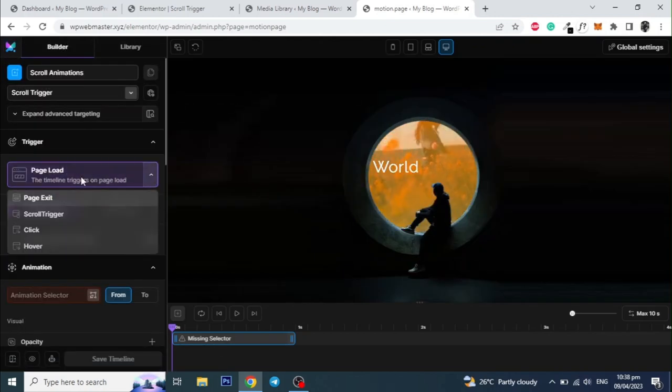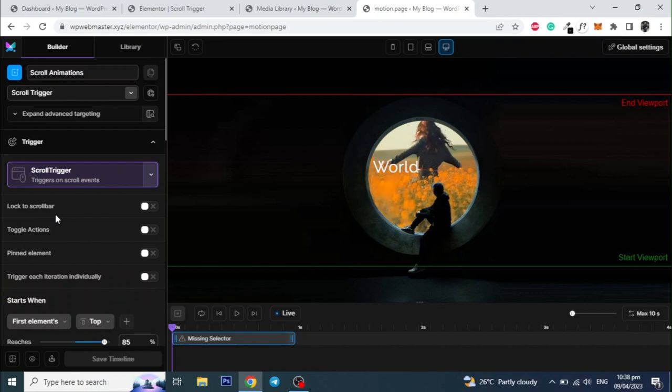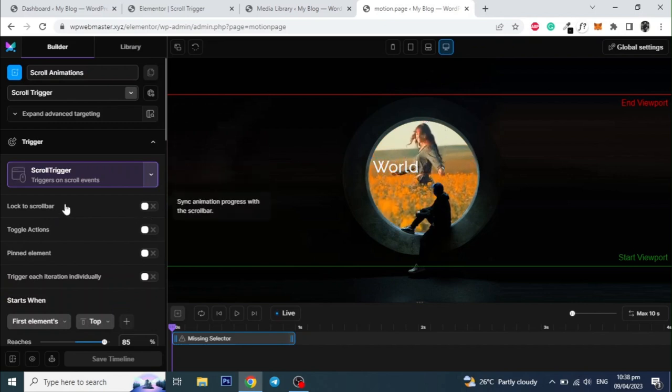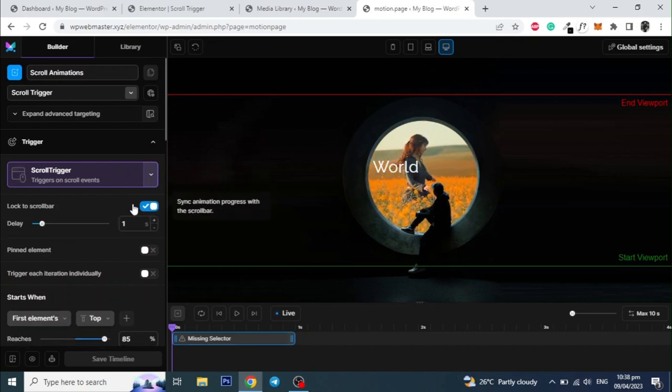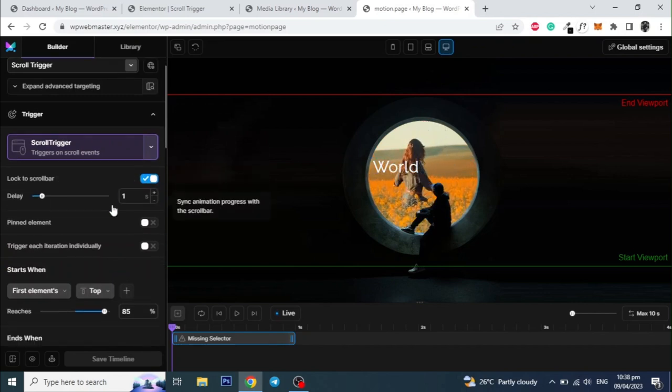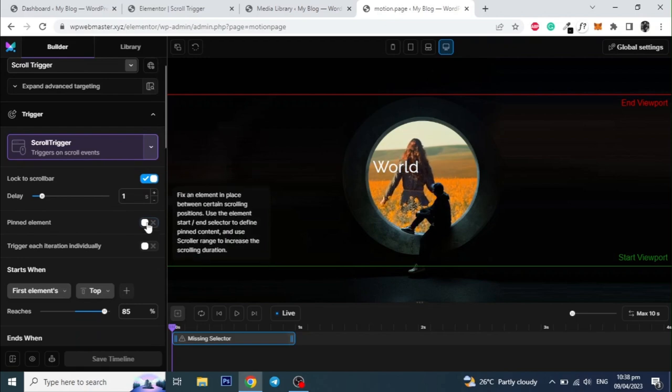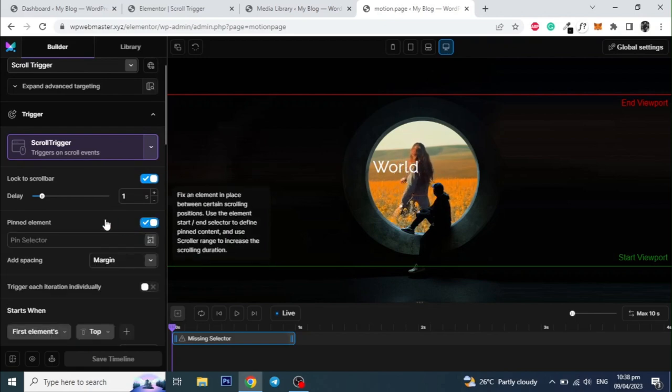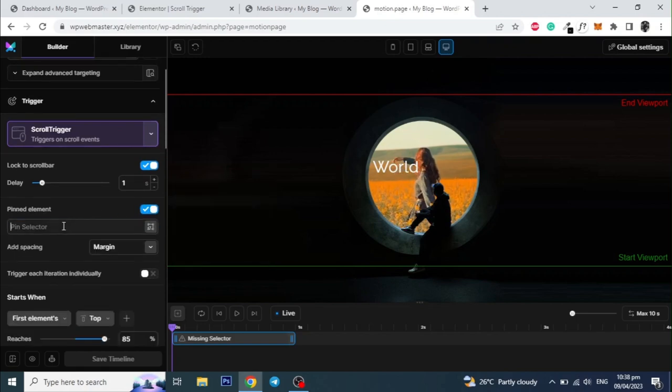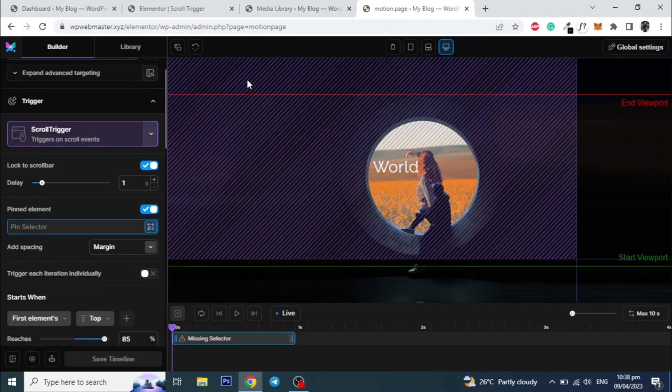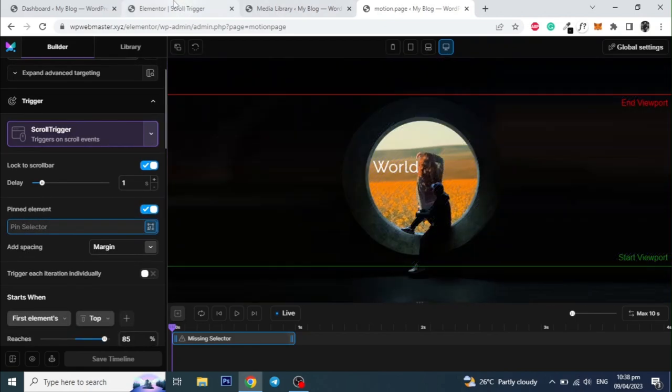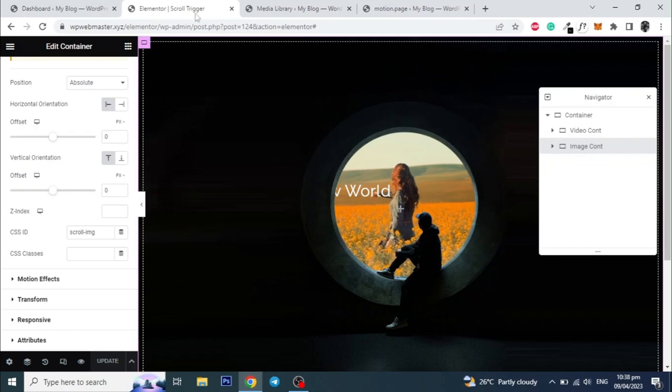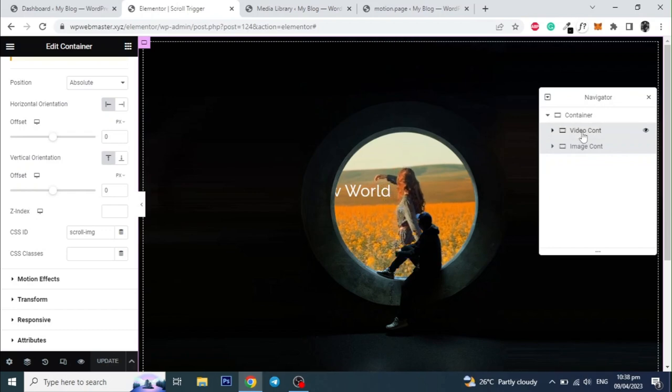And set the trigger to scroll trigger. Then click on lock to scroll bar. And also click on pinned element and add the ID of the video container starting with hash. So the video will be pinned during the scroll.